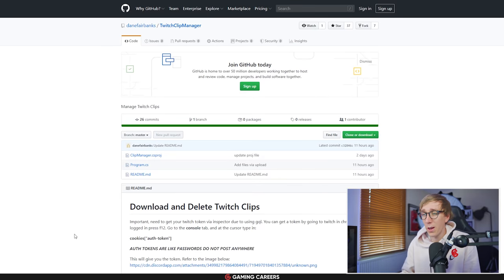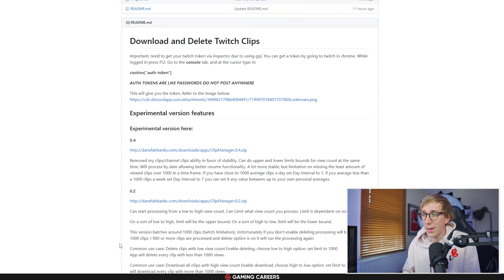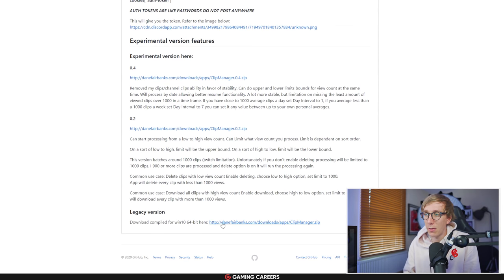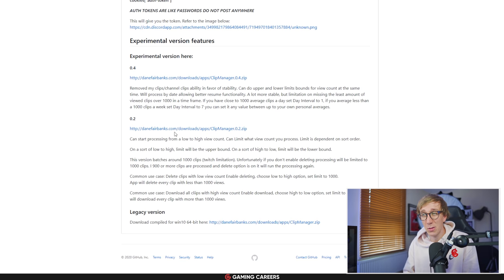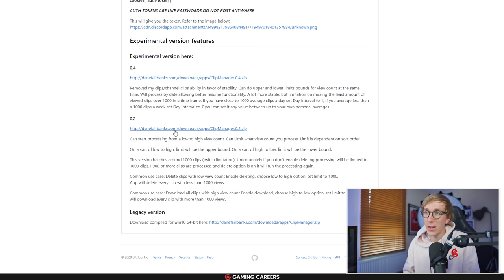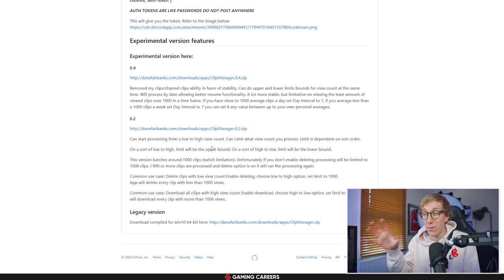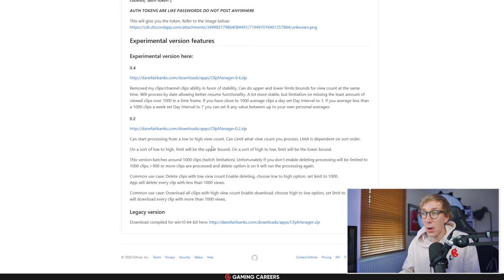Back over on the GitHub page you want to head down to the bottom and download here the legacy version. It has updated already since scripting the video with a couple of experimental versions here, probably trying to fix some bugs that people are having. I've had no issues just with the legacy version so that's one I'll recommend.